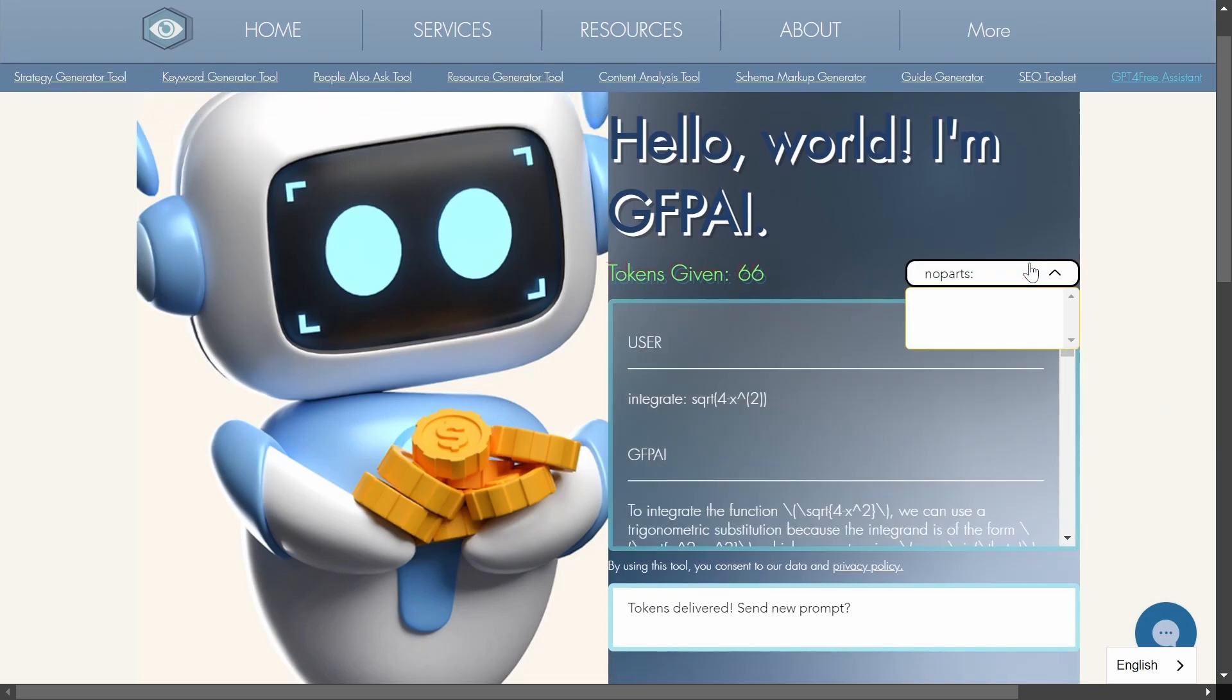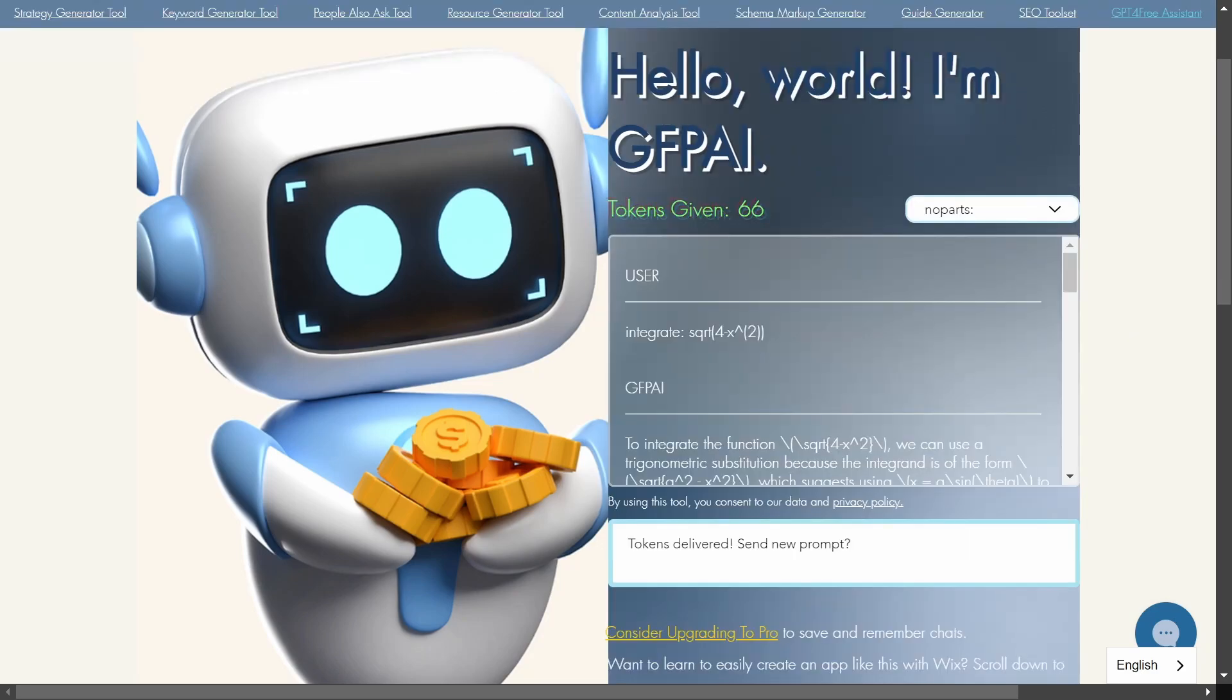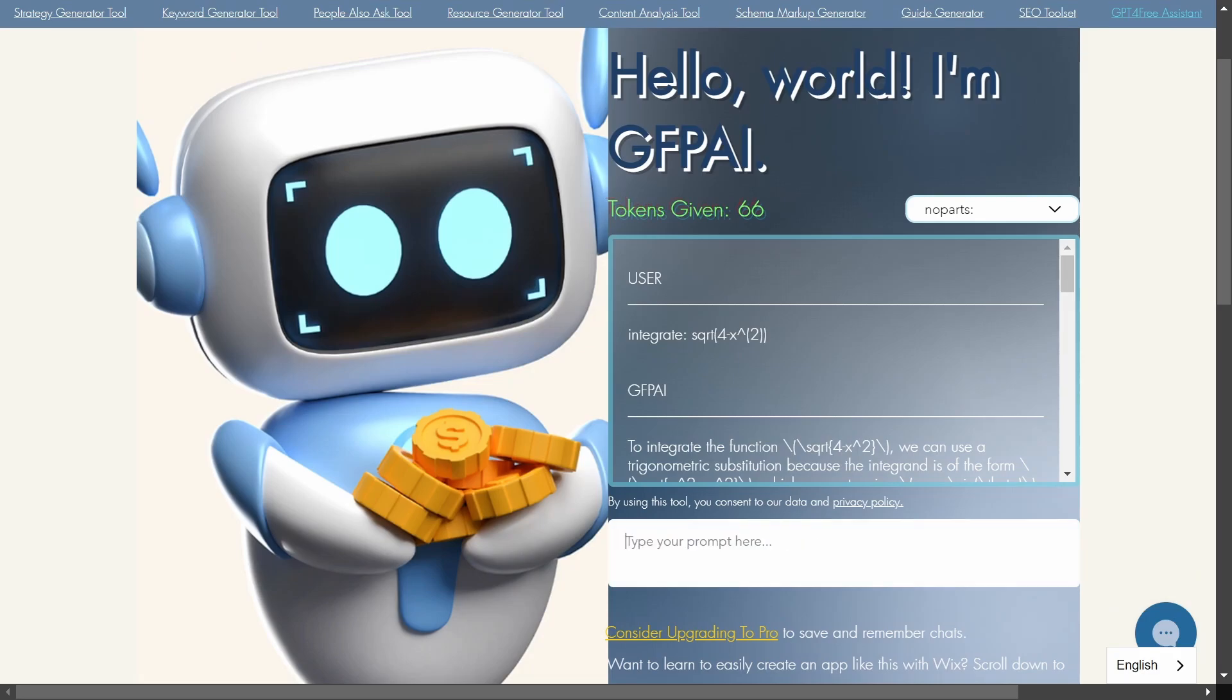So there are some options here that you can choose but you really don't want to touch any of those. You just want to keep it on no parts because for me that works the best. And here is where you can type in your prompt.